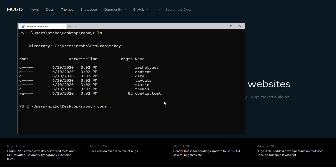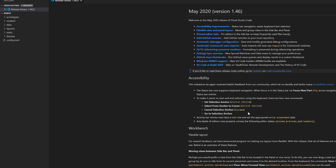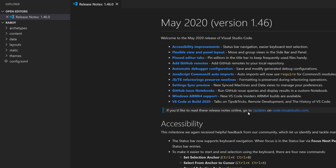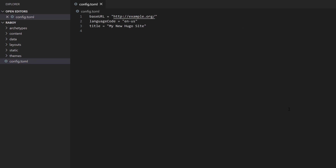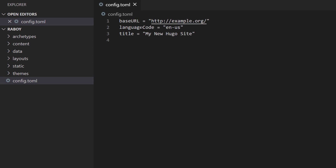I'm going to open this project up in Visual Studio Code. Let's click on the config.toml file — this is what you get out of the box. You have a base URL, which is the URL you're planning to publish to. We'll see that we can also serve it locally. You also have a language code and a site title. There's a lot of other configuration you can apply in this file.